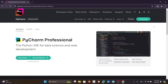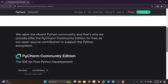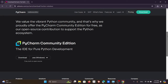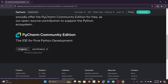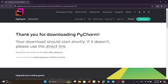Scroll down a little and you will come across the PyCharm Community Edition. Make sure it's the Windows version, select that, and click Download. A little later you will get that file.